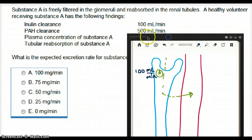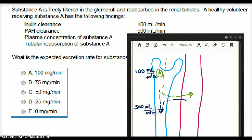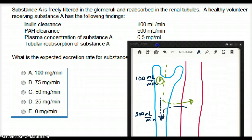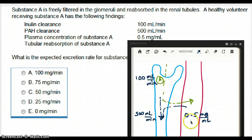PAH clearance is 500 milliliters per minute. PAH represents filtration and secretion combined, so both of those together give a rate of 500 milliliters per minute. The plasma concentration of substance A is 0.5 milligrams per milliliter — that is a concentration, not a rate.